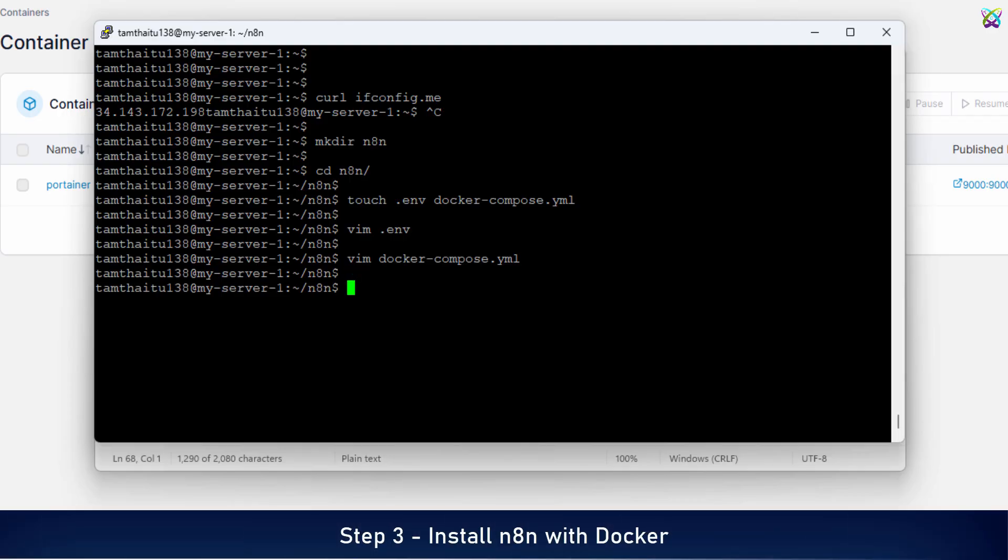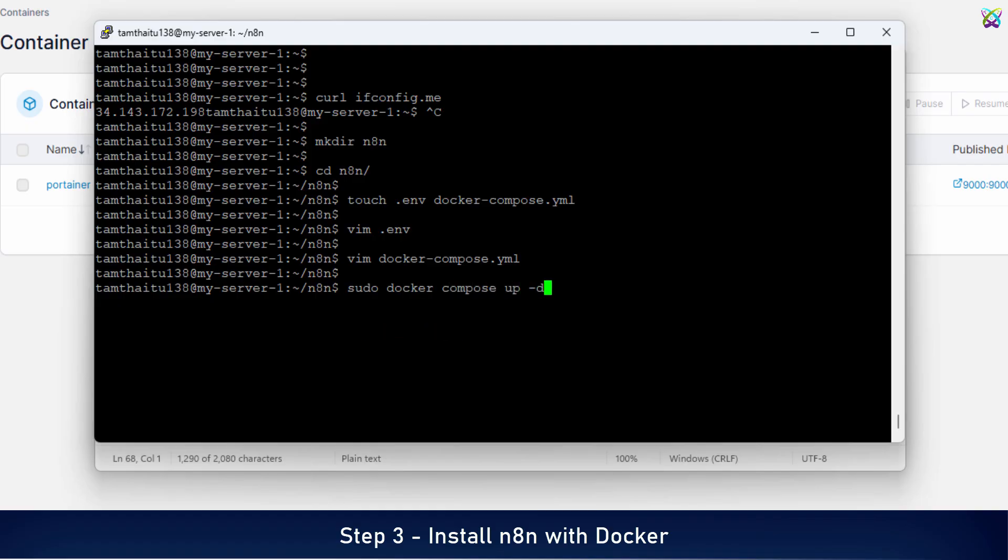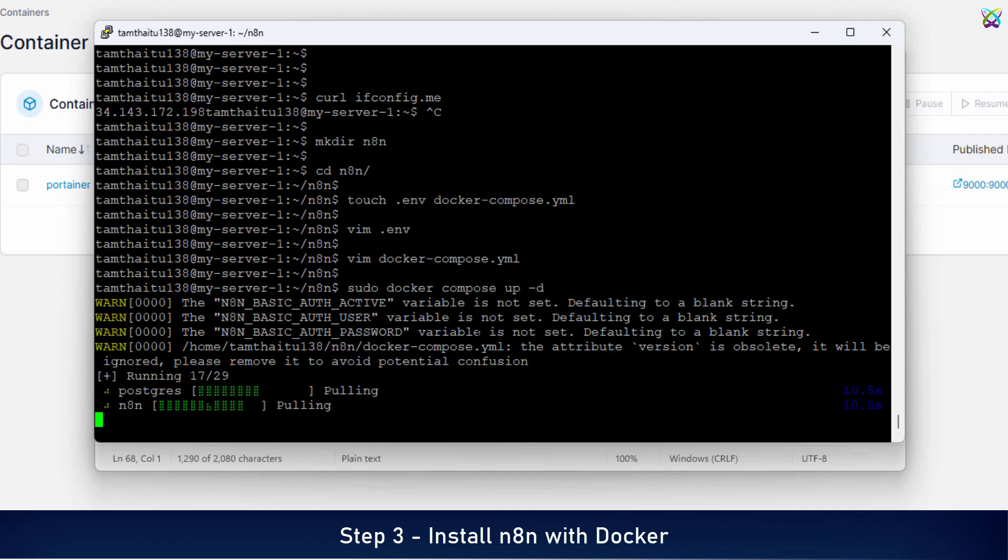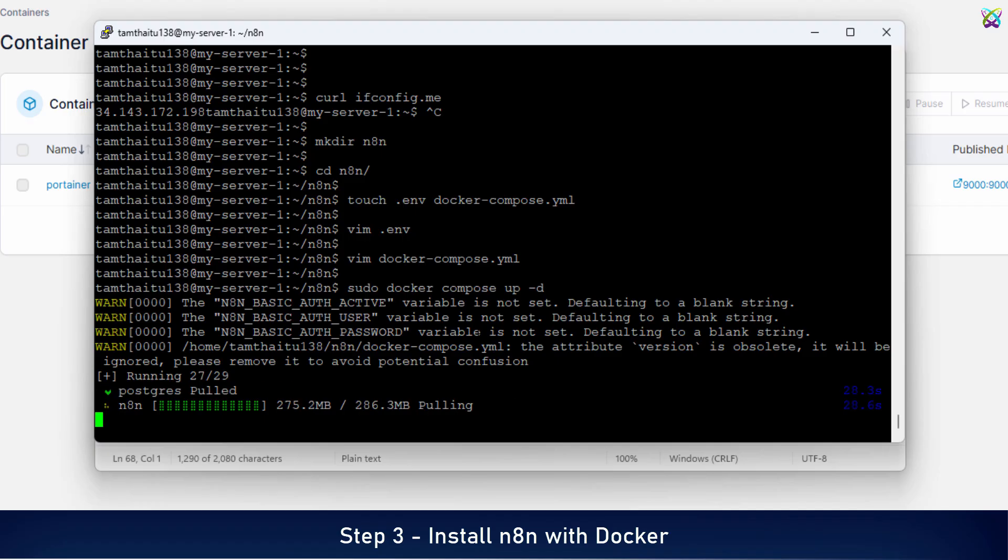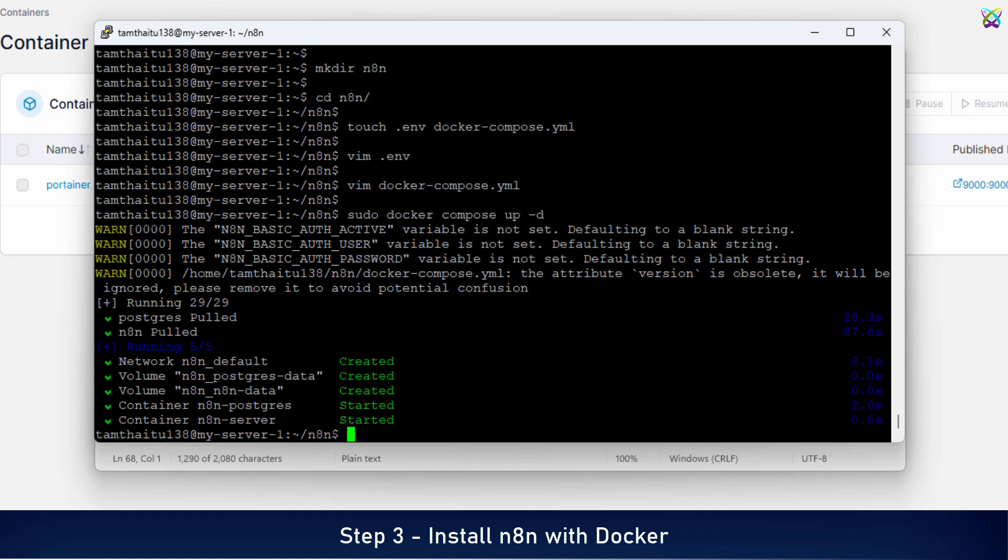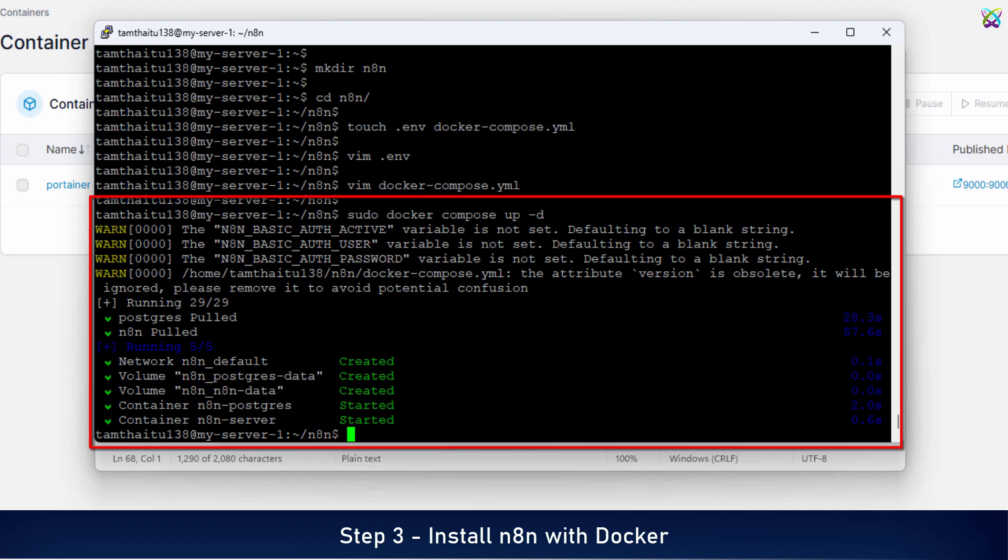Now we'll proceed to launch N8n using Docker Compose. This command will pull the N8n image, create the container, and run it in the background based on your configuration. Depending on your internet speed, the first time setup might take a few seconds to a couple of minutes. After the installation is complete, you'll see an output like this. This means N8n is now up and running in the background on your server.